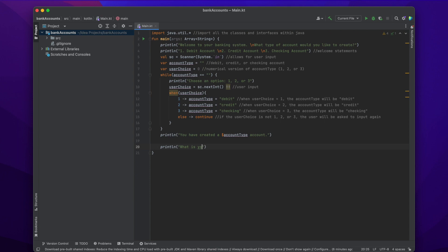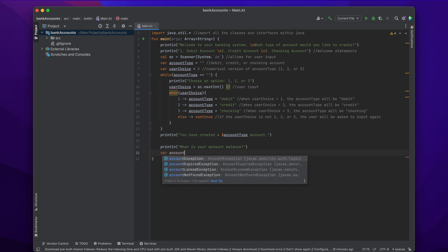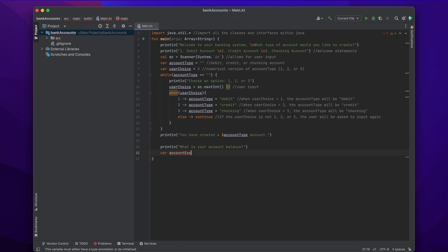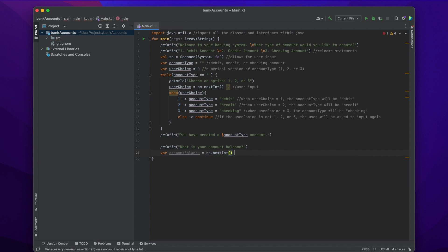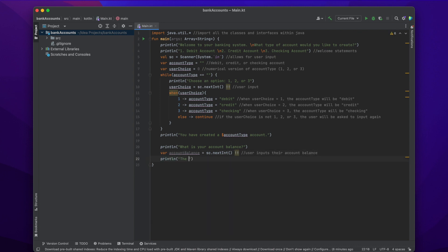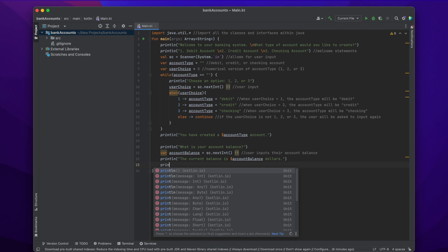Then we're going to allow the user to set their account balance. So we println 'What is your account balance?' and use Scanner again. We create the variable: var accountBalance = sc.nextInt() — that means the next integer the user inputs. Then we just print the account balance they entered: println('The current balance is $accountBalance dollars.').